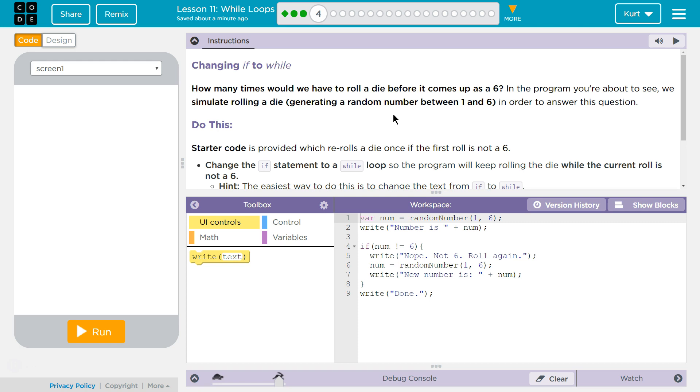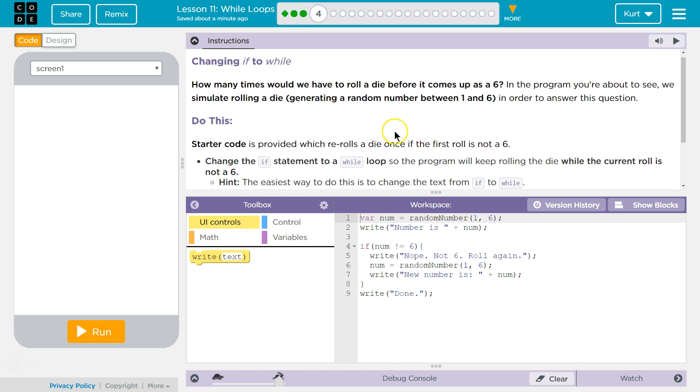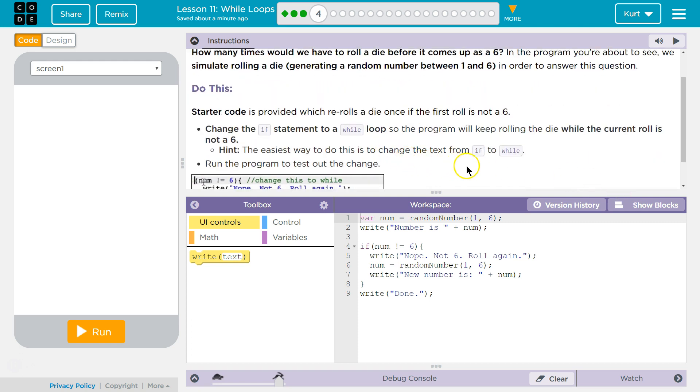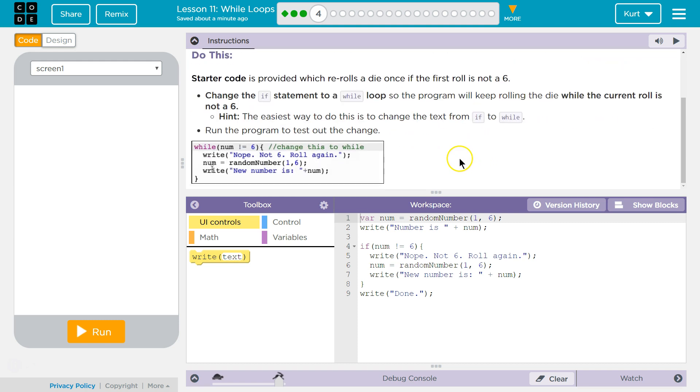Granted, if statements just run once to check something, while while runs repeatedly. It's a loop. The easiest way to do this is to change the text if to while.